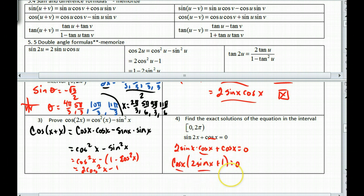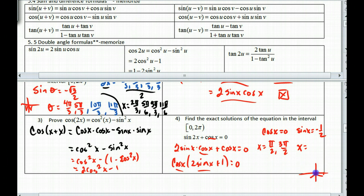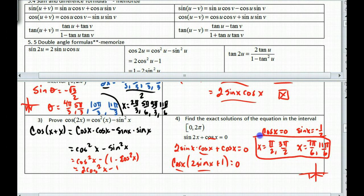By the zero product property, either cosine of x equals 0, or sine of x equals negative 1/2. For cosine of x equals 0, x is π/2 and 3π/2. For sine of x equals negative 1/2, drawing it out, that gives x = 7π/6 and 11π/6. All solutions are between 0 and 2π, so those are my overall answers.